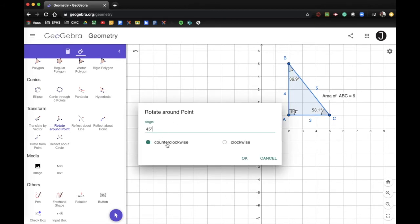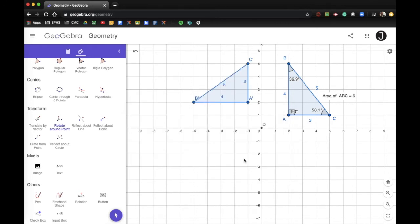We're going to rotate counterclockwise, 90 degrees each time. I click, and this triangle gets rotated around point D 90 degrees to create triangle A prime B prime C prime. This is the image that is created; the original is your pre-image.